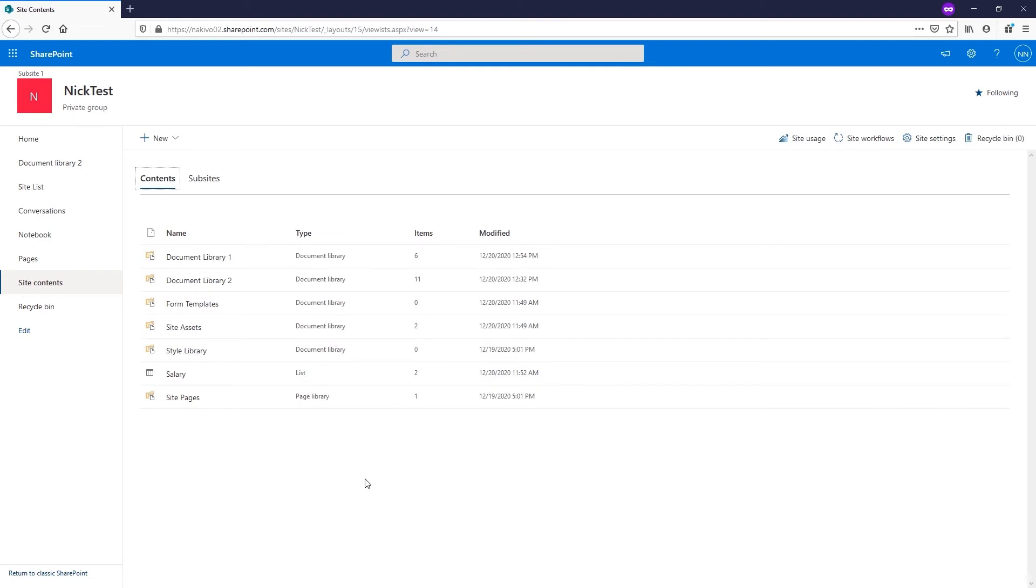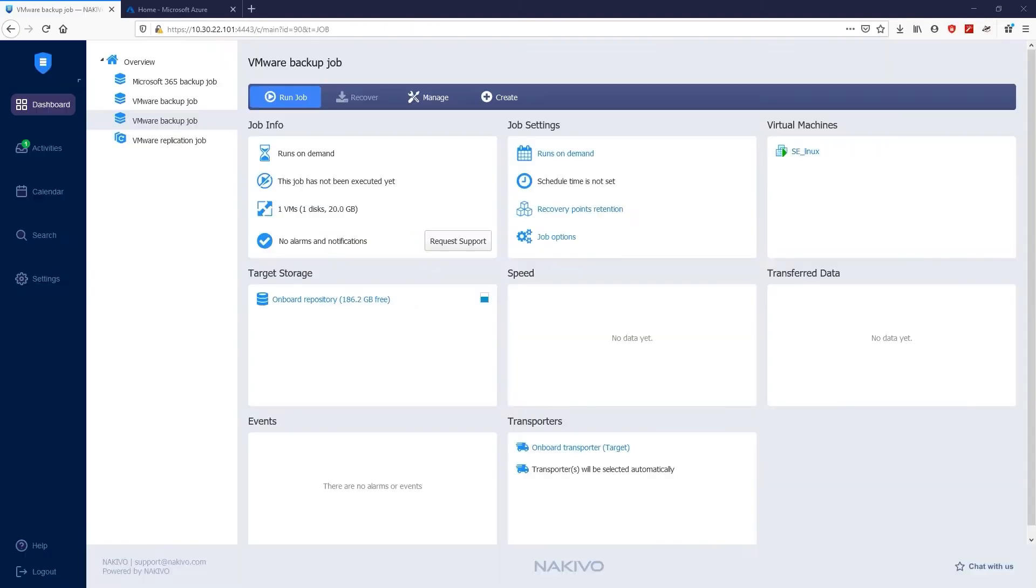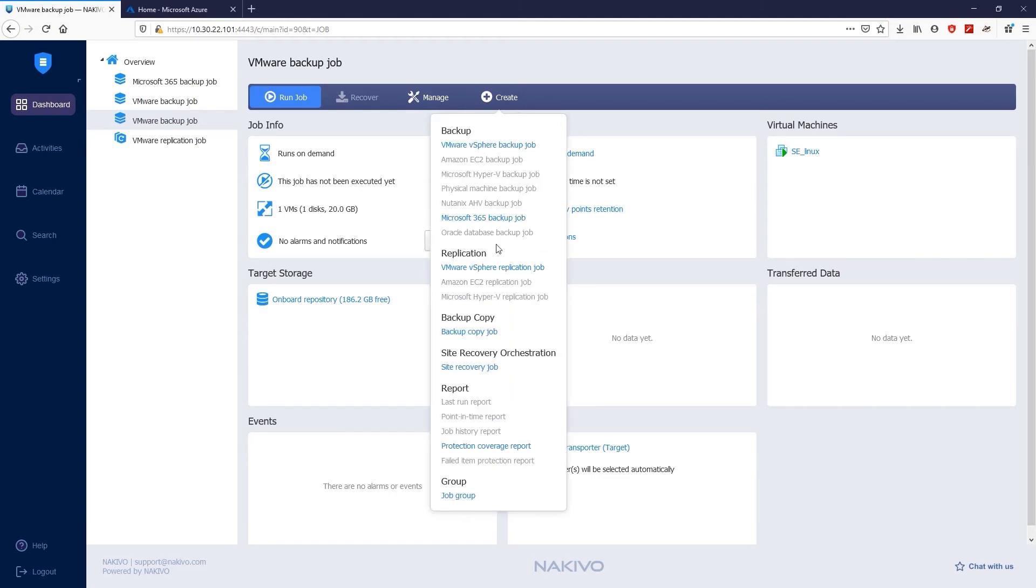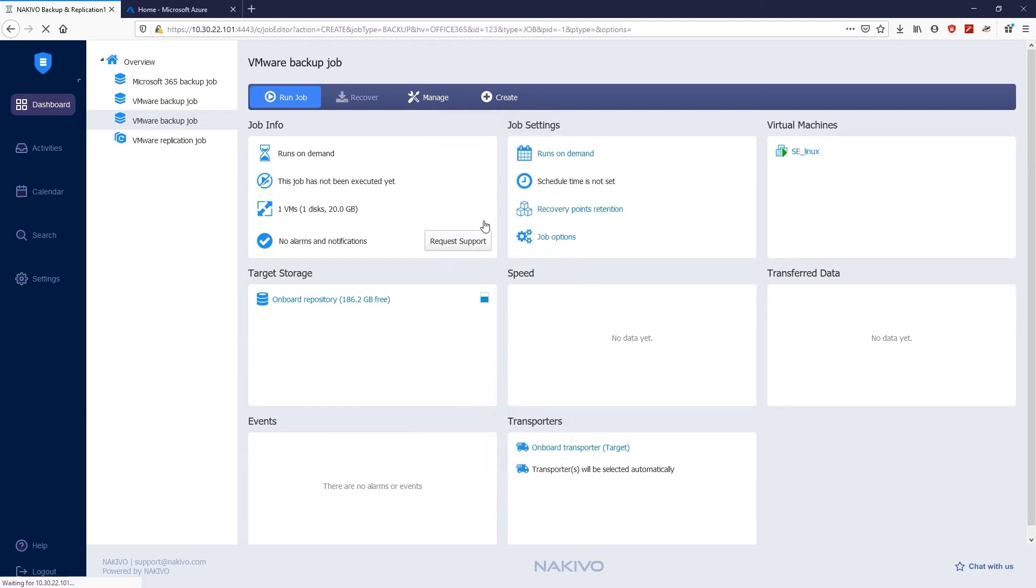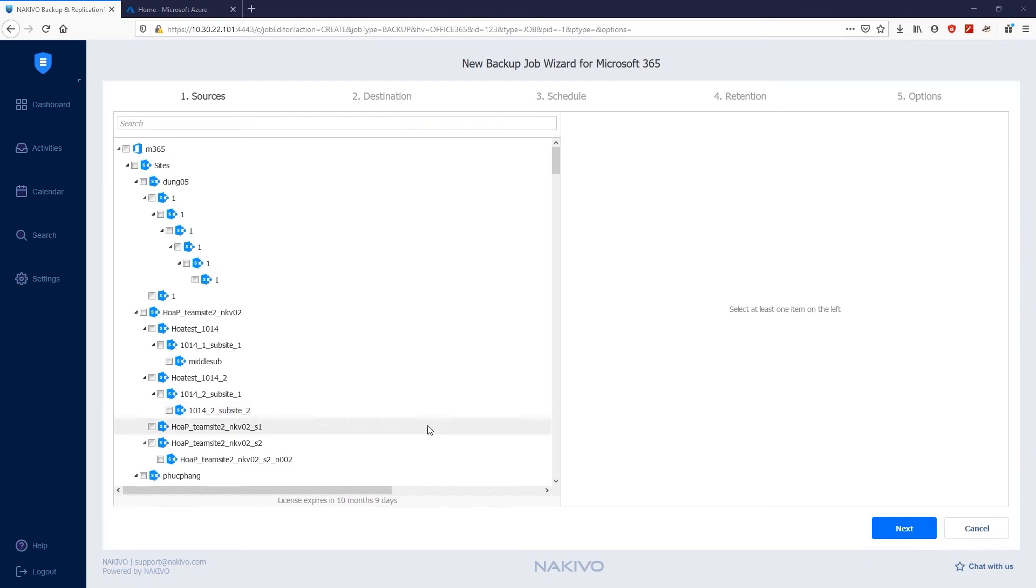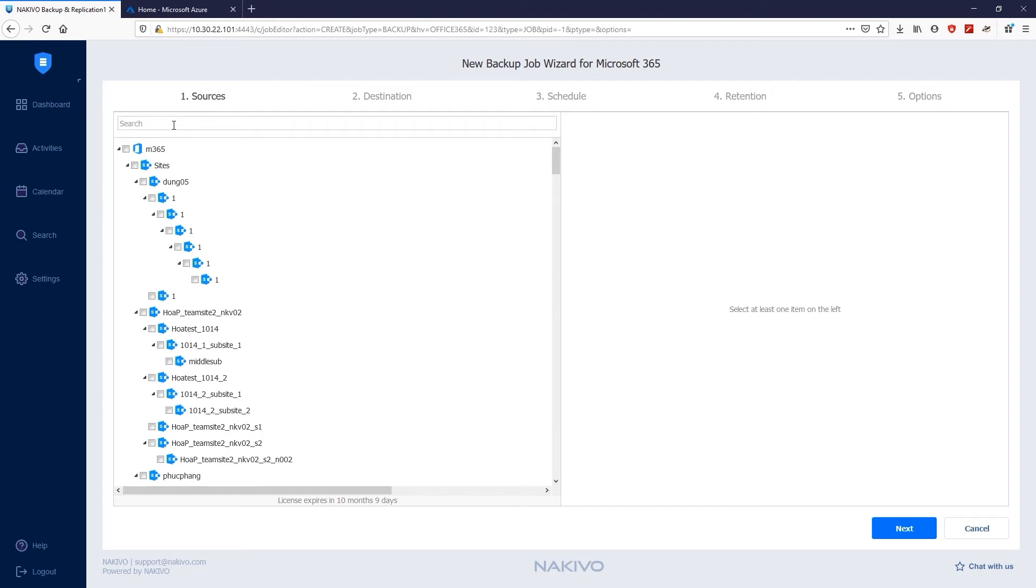To create the backup job for SharePoint Online data, navigate to the Nakivo Backup and Replication dashboard. Click Create and select Microsoft 365 Backup Job. Now the Backup Job wizard opens. The wizard consists of the following five steps: Sources, Destination, Schedule, Retention, and Options.